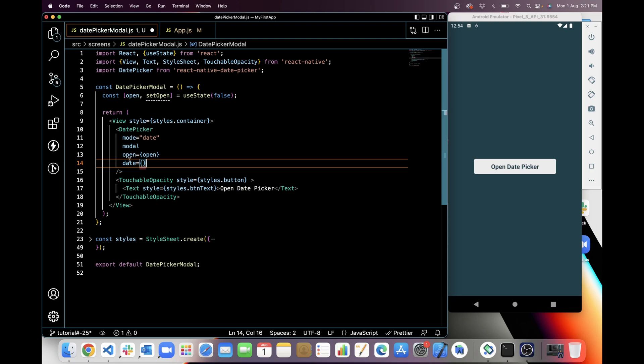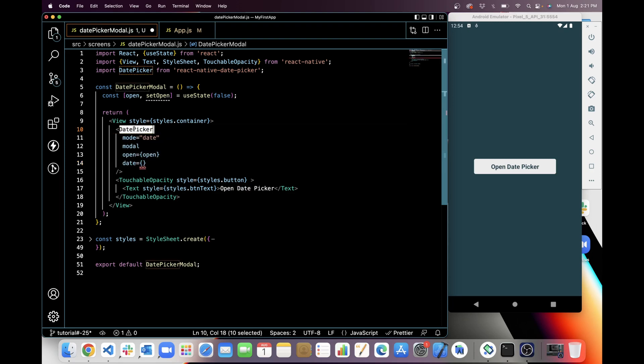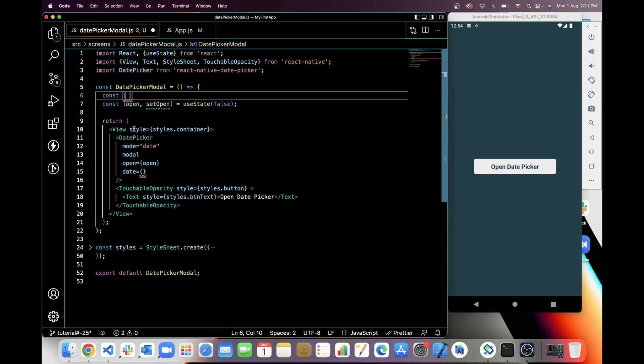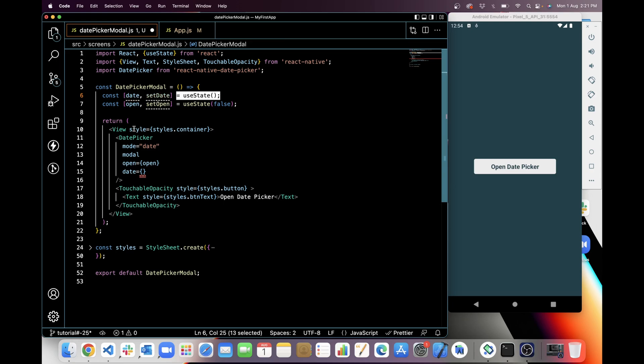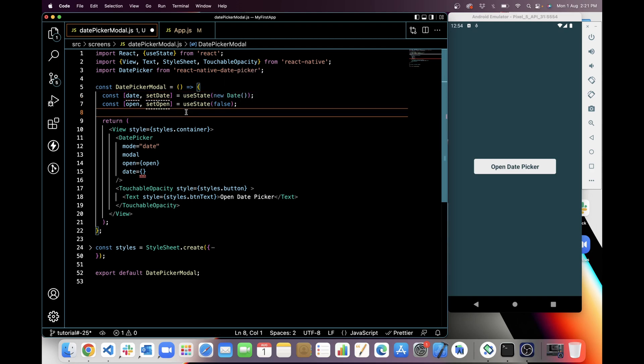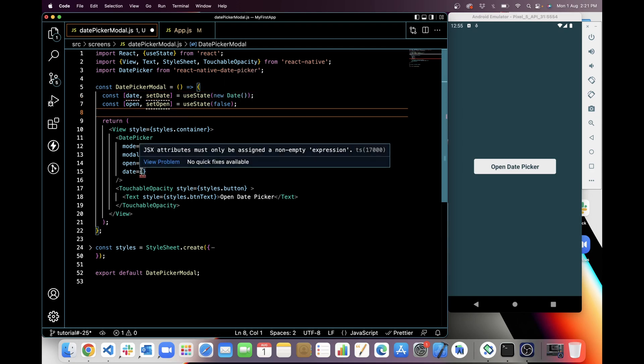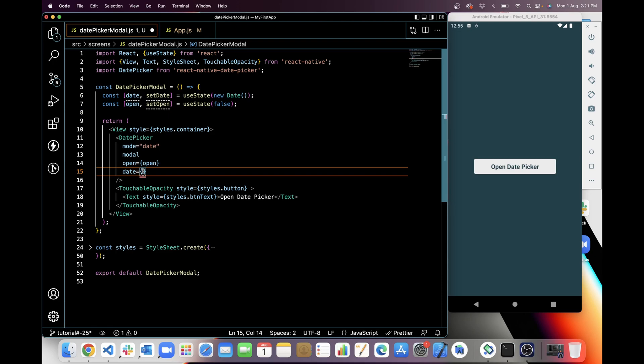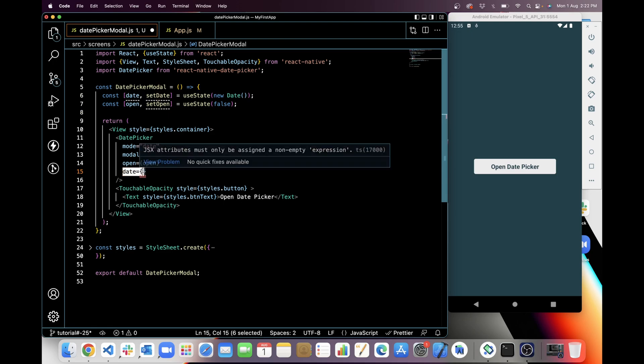Next prop is the date. It will be initial value for date picker. For this again I will need a state, and my initial state will be new Date, which is current date. From new Date I will get formatted date for today. So we have to provide date format value in the date prop.